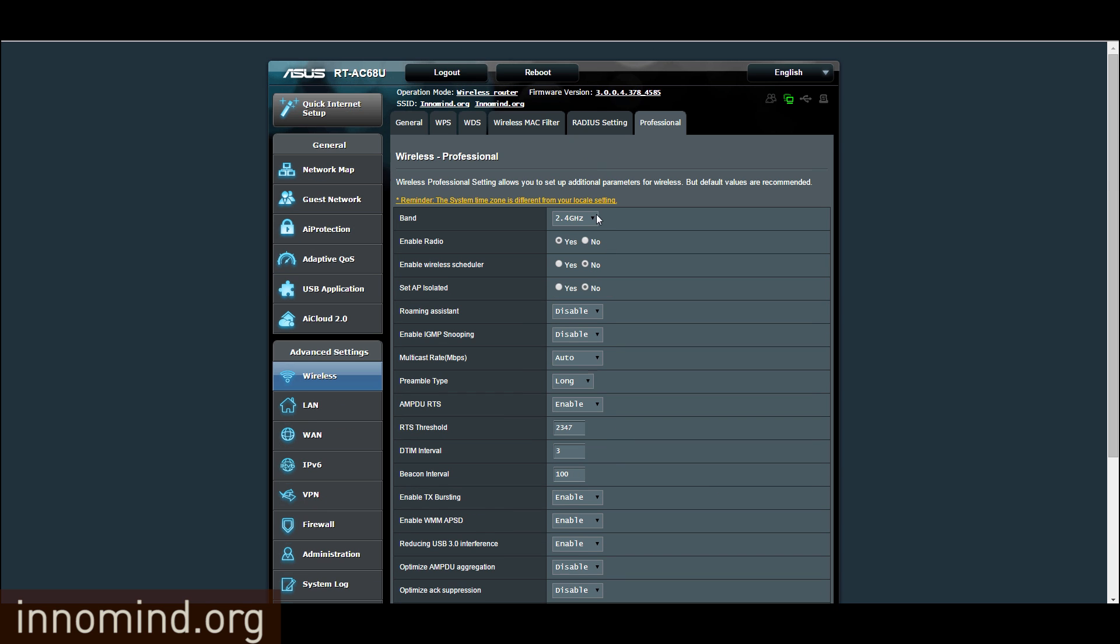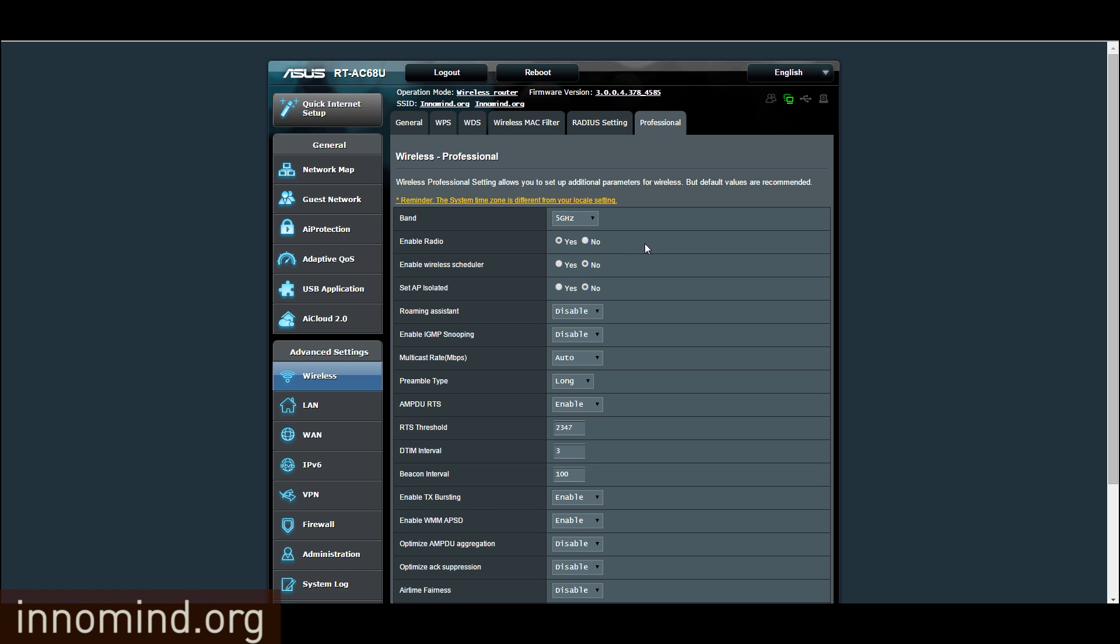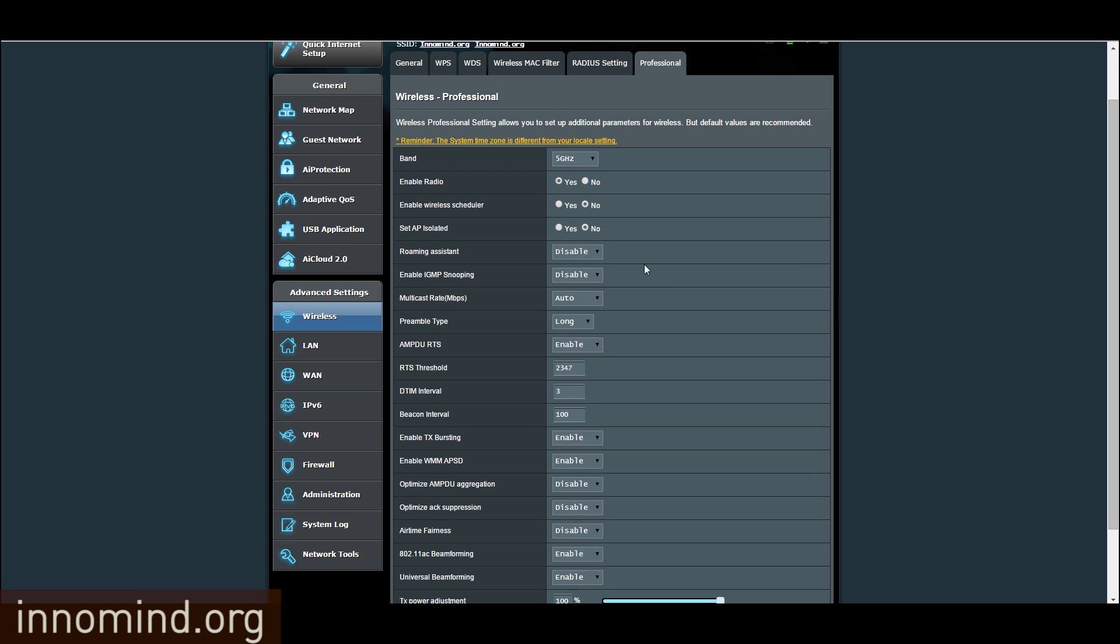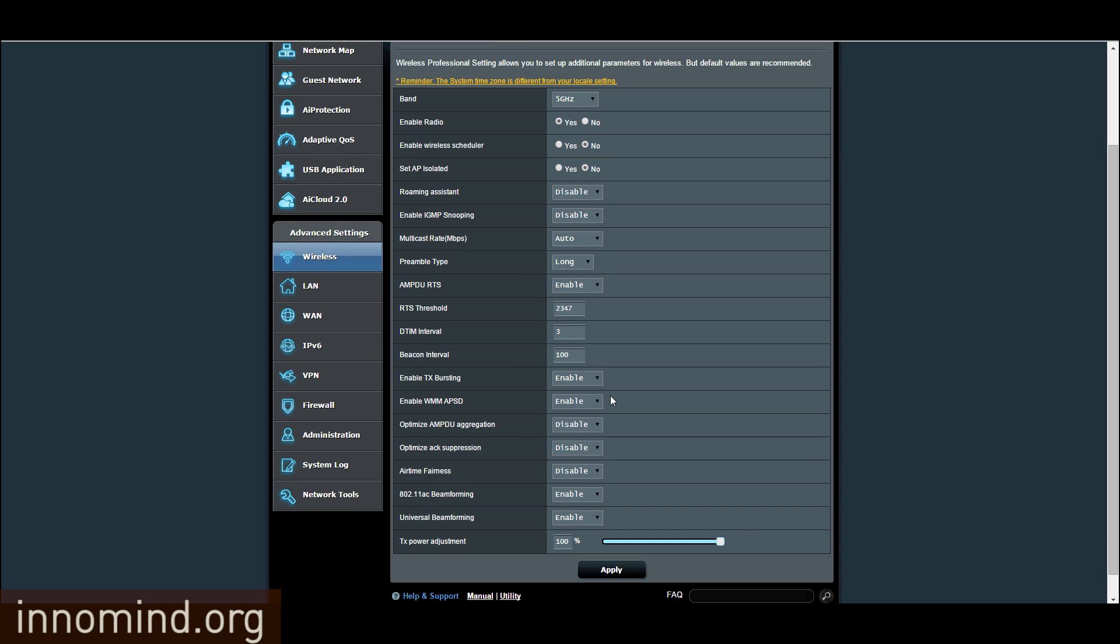Same thing for the 5 gigahertz band. Just make sure no, no here, yes here, and the rest is just like that.